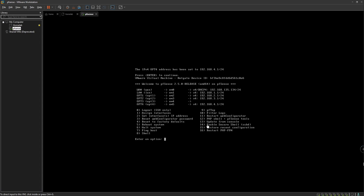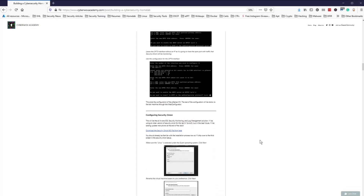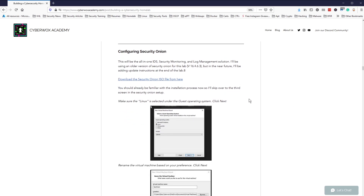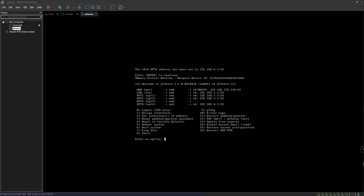That's it — we have everything we need for our pfSense configuration. We have all the IP addresses we need. This is pretty much all we're going to do for pfSense on the command line interface. The rest of our configuration will be done with the web configurator when we install our Kali machine. The next thing we're going to be doing is configuring Security Onion, which will be our all-in-one IDS, security monitoring, and log management solution. I'll see you in the next video — thank you very much for watching. Please hit subscribe and like if you enjoyed, and share it with anyone who might find value in it.